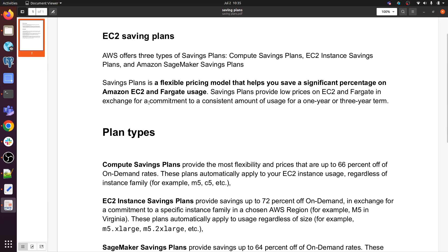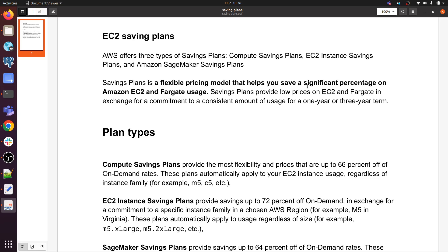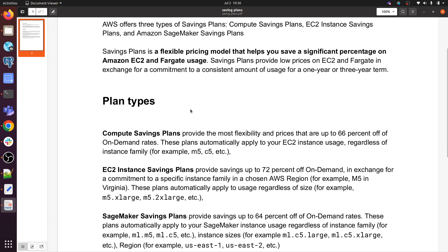Then after that I will be showing you in real time how we can purchase any saving plan which is offered by AWS. EC2 saving plan - AWS offers three types of saving plans: compute saving plans, EC2 saving plans, and Amazon SageMaker saving plans. Saving plan is a flexible pricing model that helps you save a significant percentage on Amazon EC2 and Fargate usage. Saving plans provide low prices on EC2 and Fargate in exchange for a commitment to a consistent amount of usage for one year or three years.